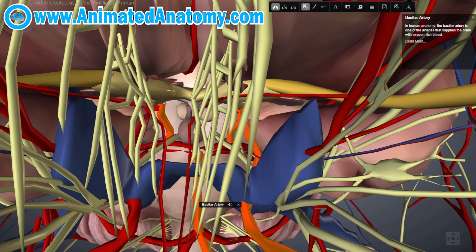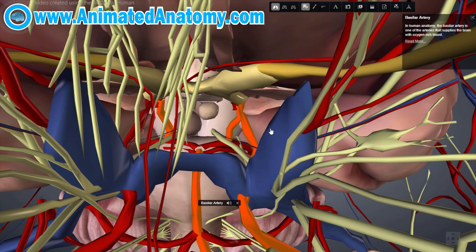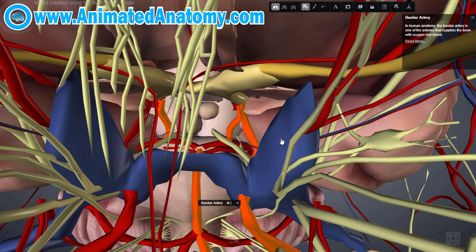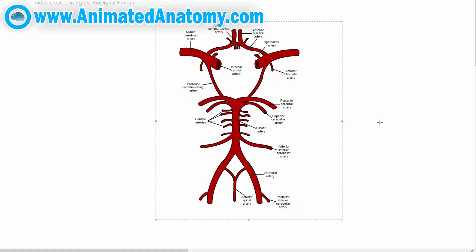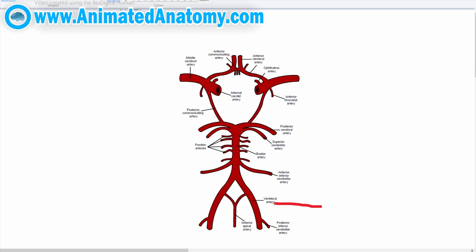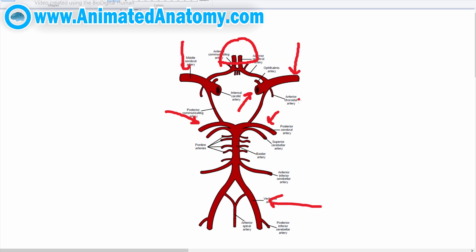In case one of the supply arteries is occluded, the circle of Willis provides interconnections between the anterior and the posterior cerebral circulation along the floor of the cerebral vault, providing blood to tissues that would otherwise die. If we take these arteries out and look at the circle of Willis, we can see the vertebral artery, the internal carotid artery, the anterior cerebral arteries, the posterior cerebral arteries, and the middle cerebral arteries. There are also cerebellar arteries and many others. I will cover the circle of Willis in my next video.